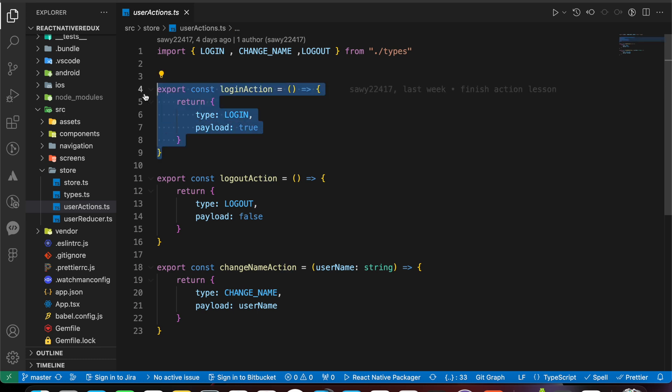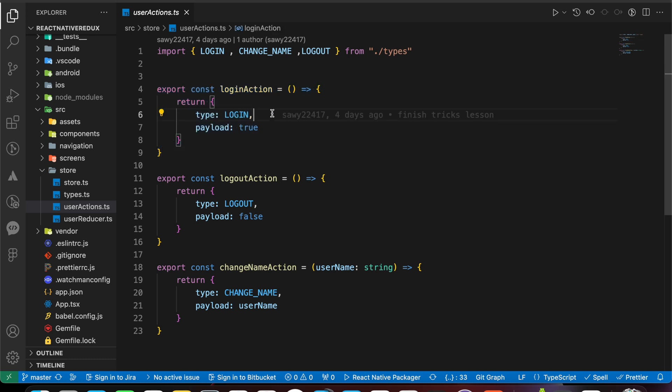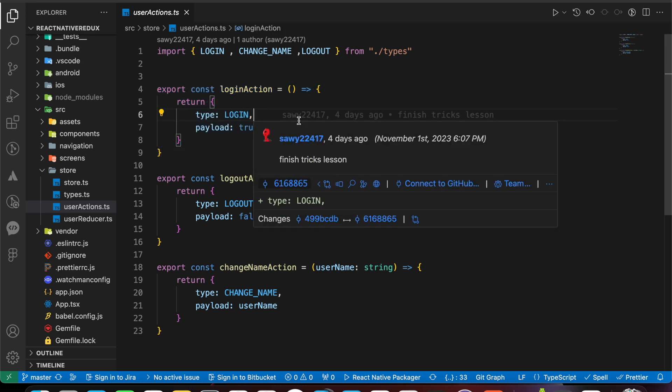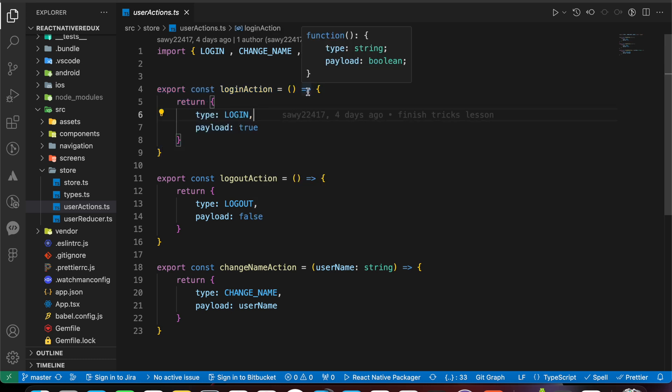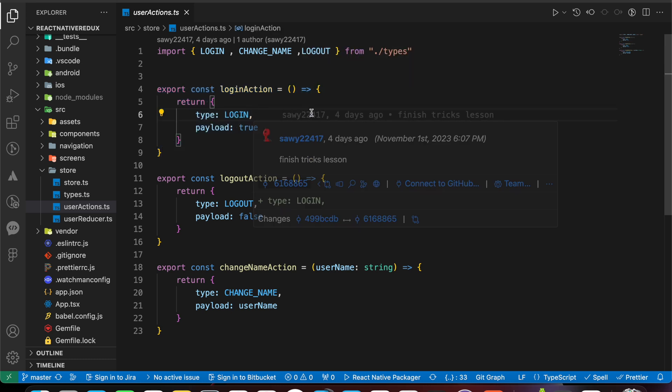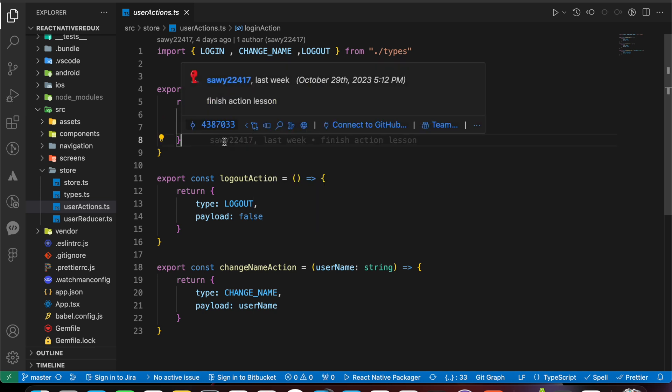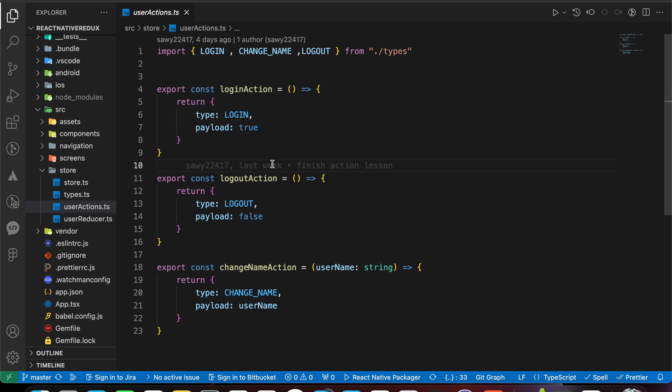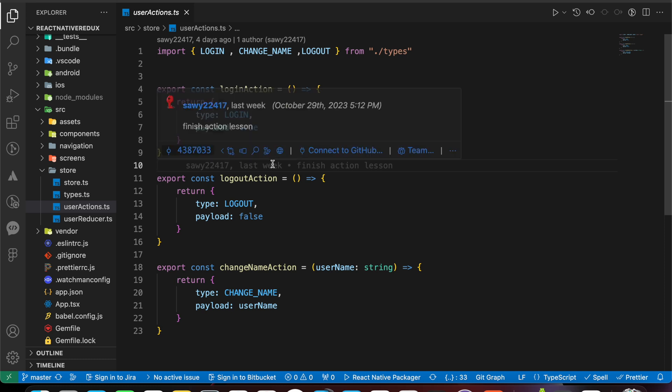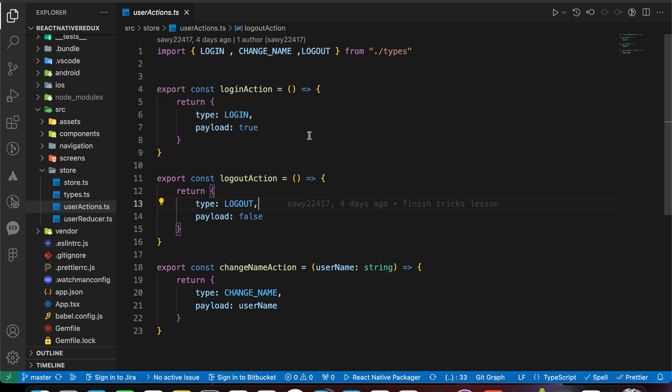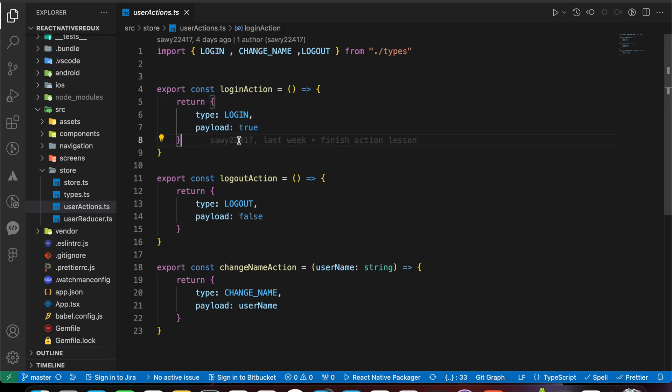And this action creator is a normal function. We cannot use asynchronous operations, such as making network requests. For example, to get data from database, to post data to database, we cannot even use async await functions in that action creator. But what if we want to make an HTTP request, for example, to get some data? For that reason, we need to use Redux Thunk.